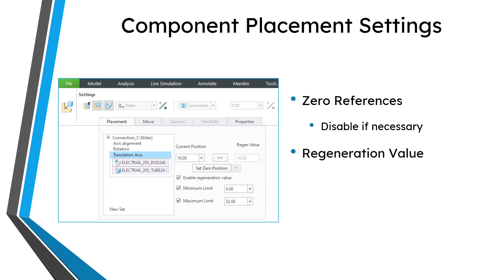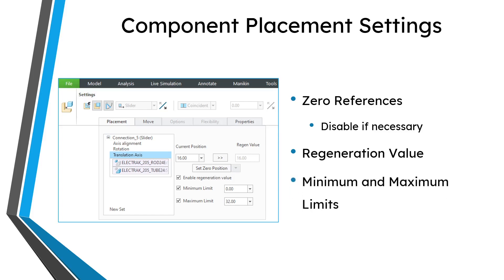Along with your component placement settings, consider the regeneration value. You can establish the regeneration value — specifying that whenever you regenerate your model, you want it to go back to a particular set position. But again, that can cause problems when you are using a regeneration value in a mechanism that is a subassembly at the next higher level. You can go into the model properties to disable the regeneration values if you find they are causing problems in a higher-level assembly.